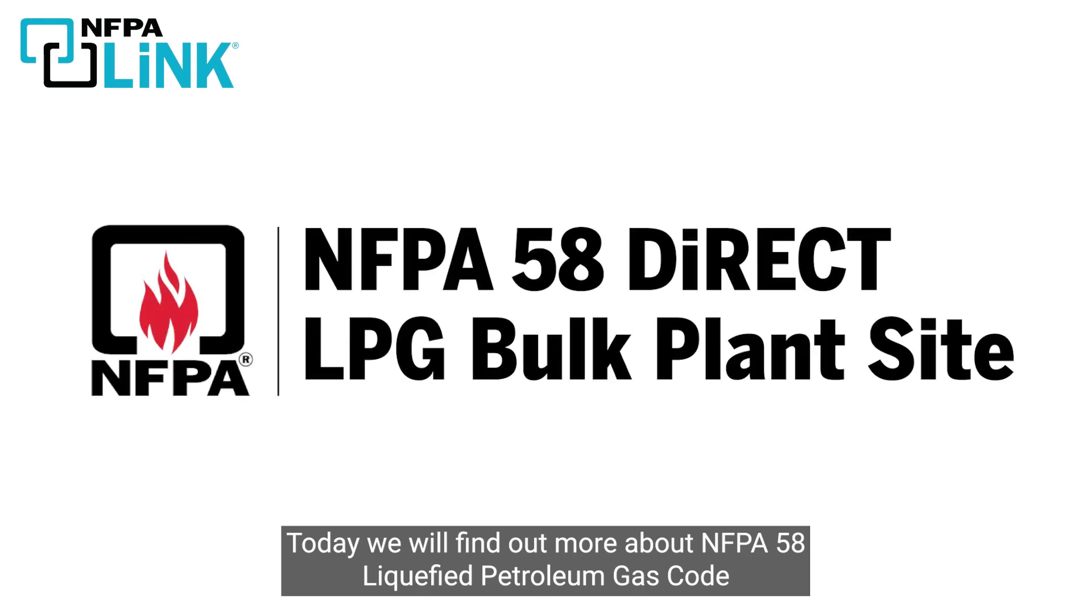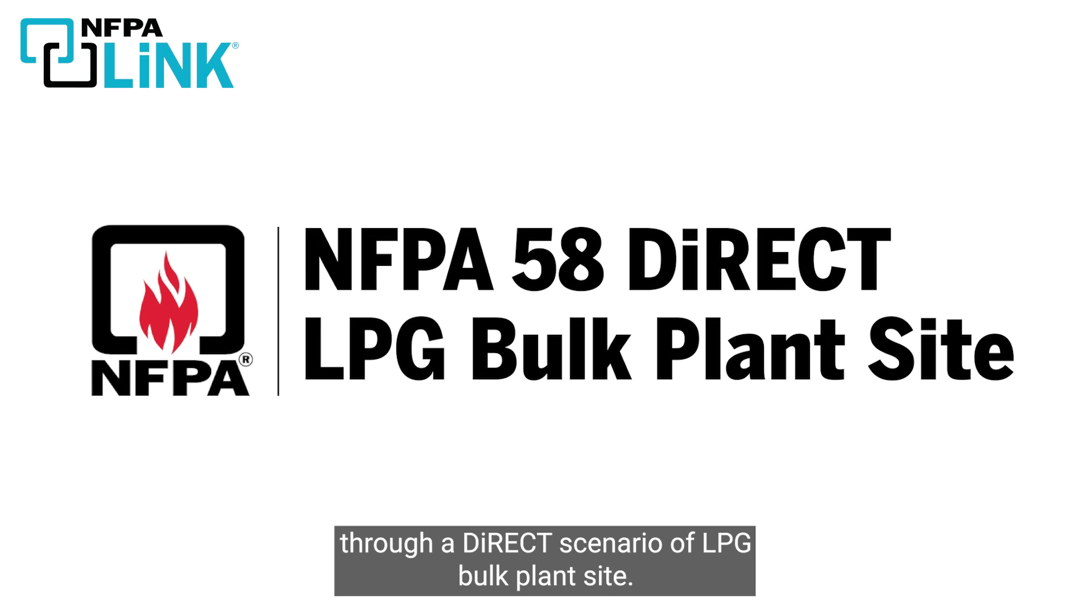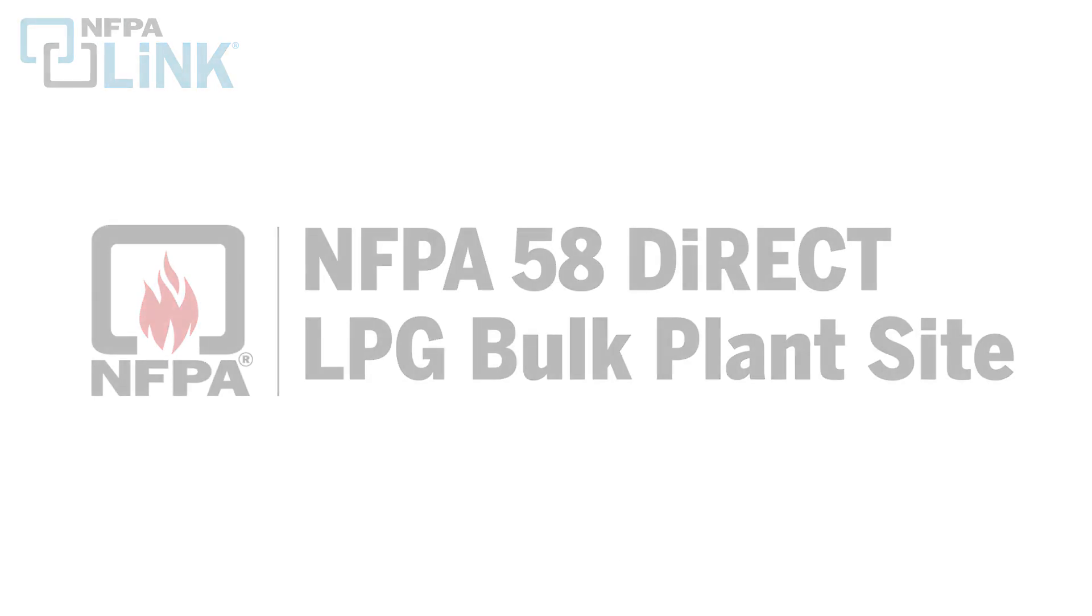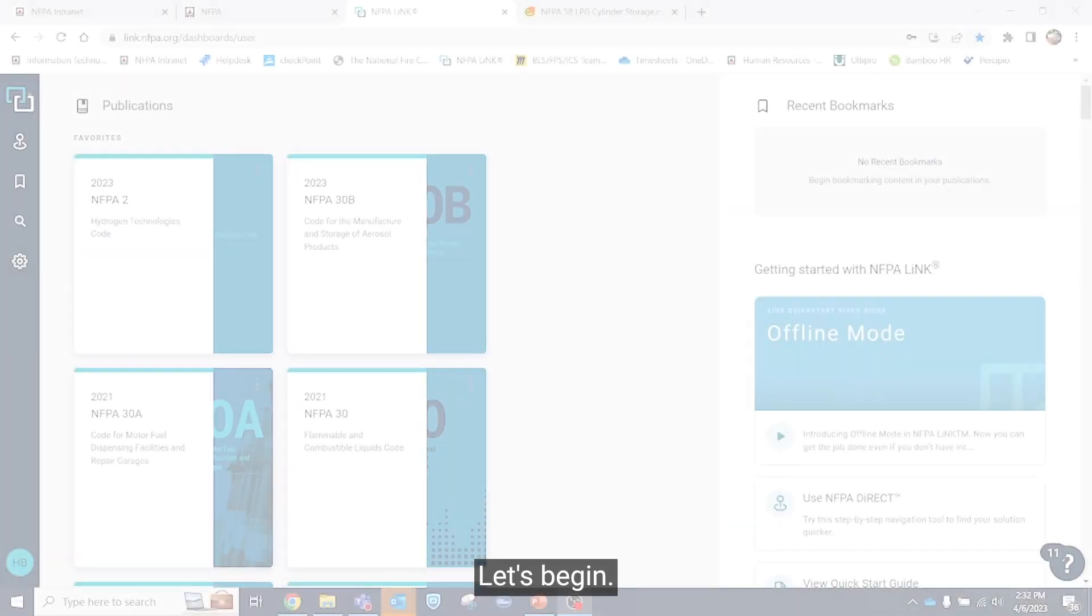Today, we will find out more about NFPA 58 liquefied petroleum gas code through a direct scenario of a LPG bulk plant site. Let's begin.